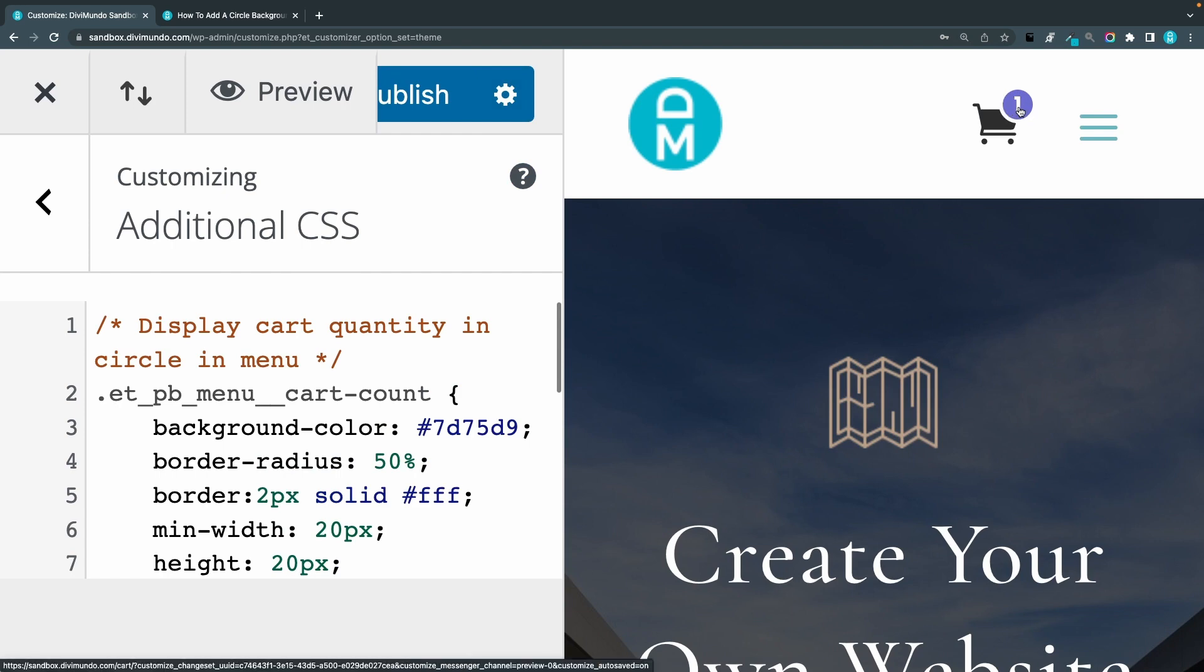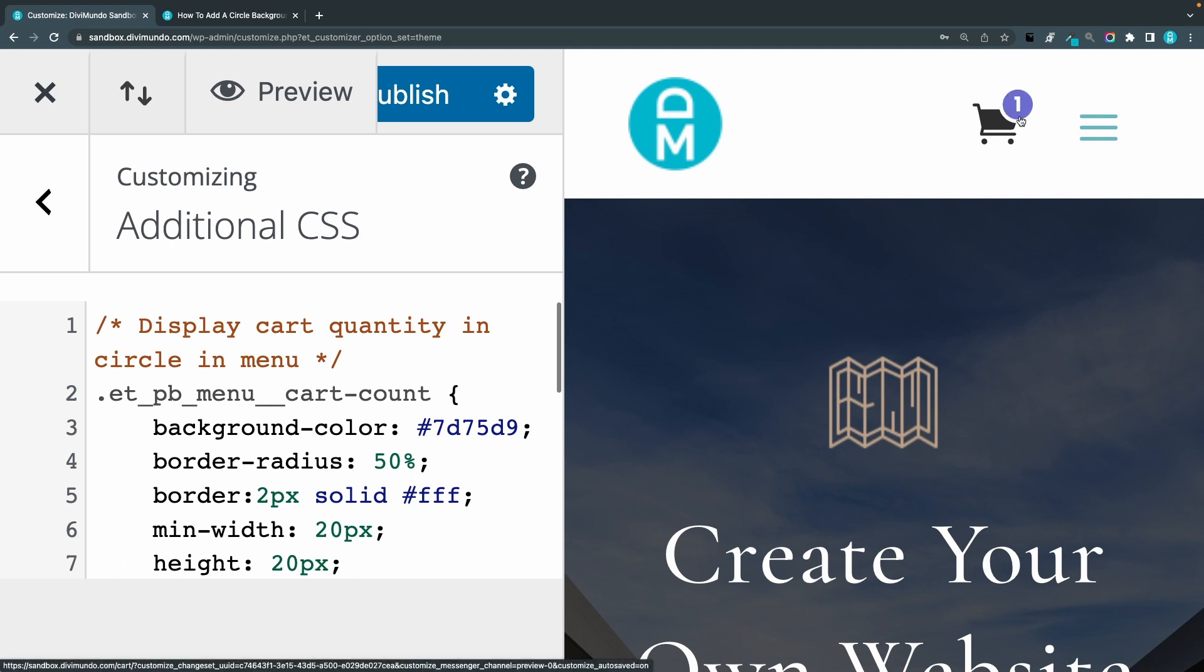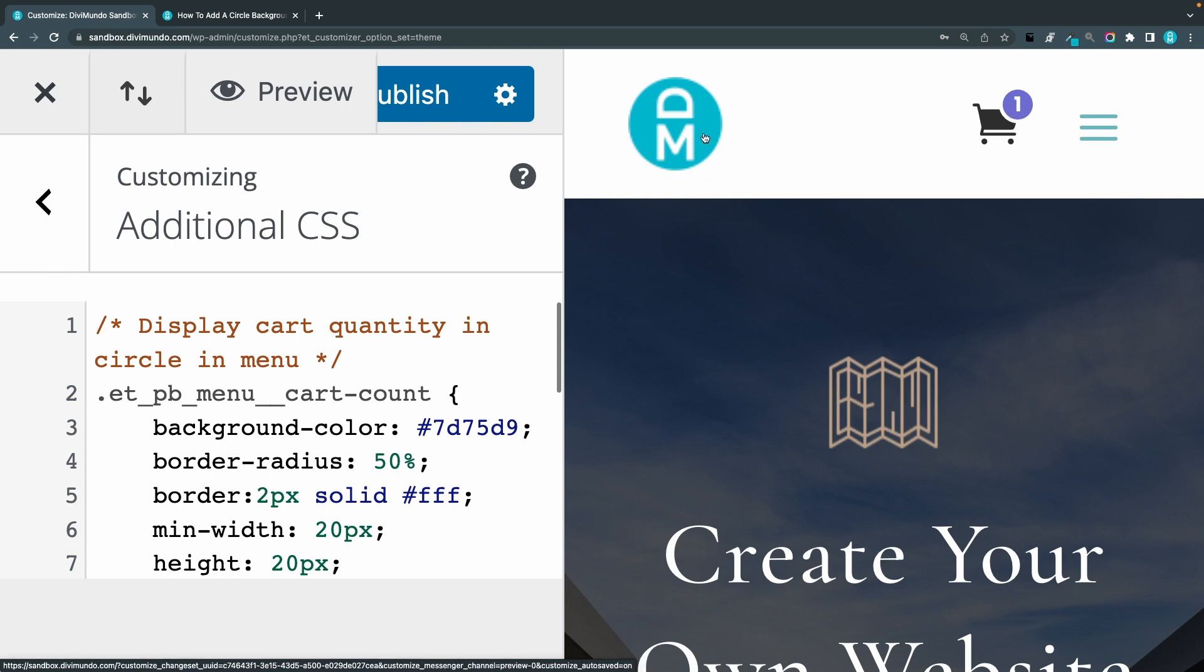The number is white and it's pretty small and bold and we also have a nice thin white border here that's added in the CSS. And it's also overlapping the cart.